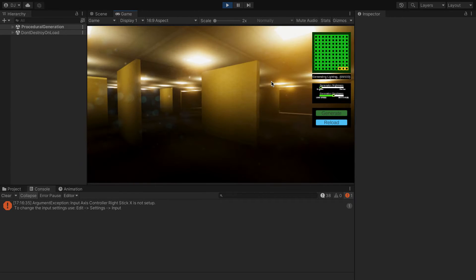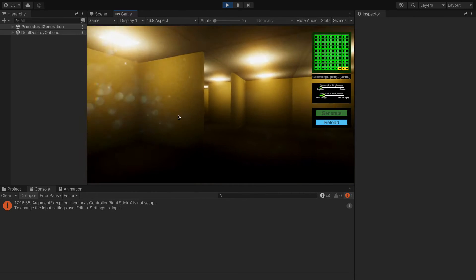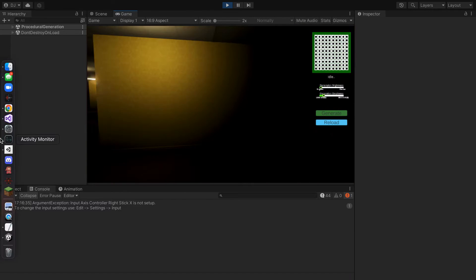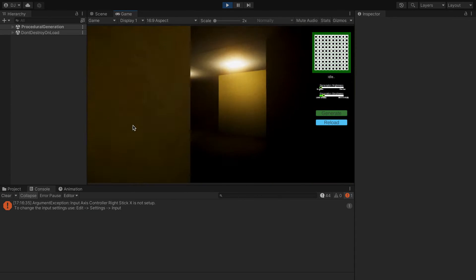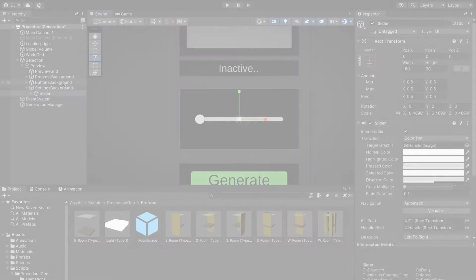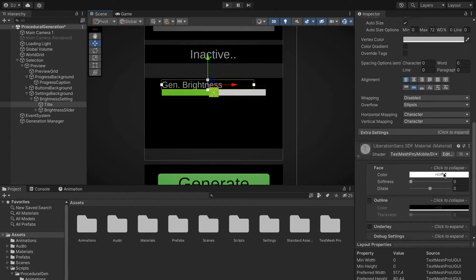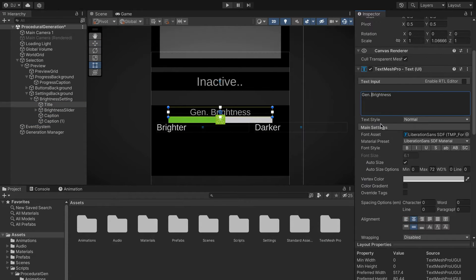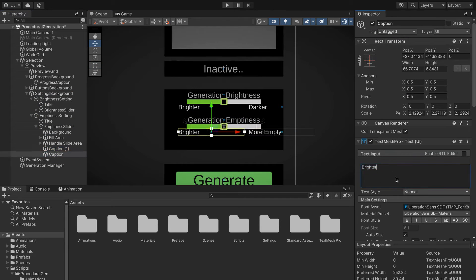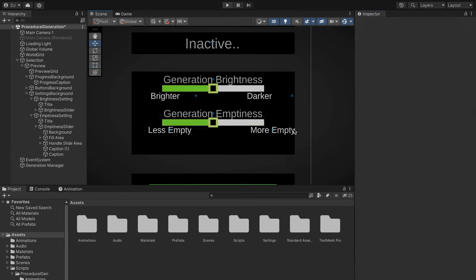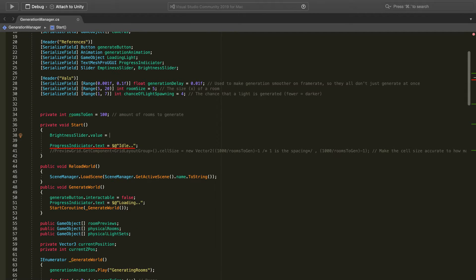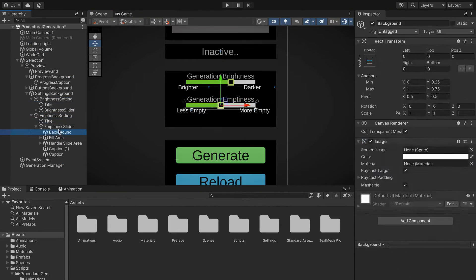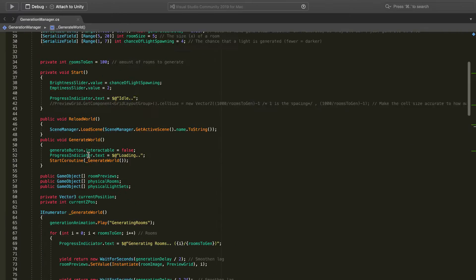On day two I built on the fraction-based math from day one to give more control over how the backrooms spawned at runtime — a good alternative to hard-coded values. The first thing I added was simple sliders: the generation brightness controls the chance of a light spawning, and the emptiness slider changes the chance of an empty room spawning. With these two sliders I now had way more control over how empty or dense the generation should be.